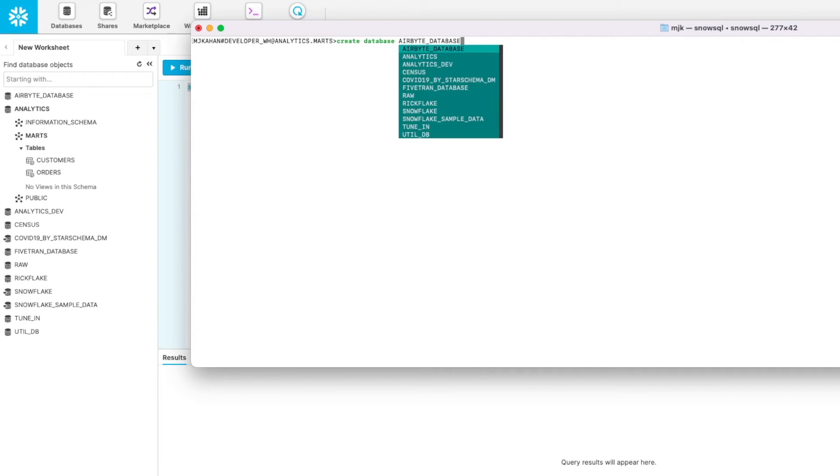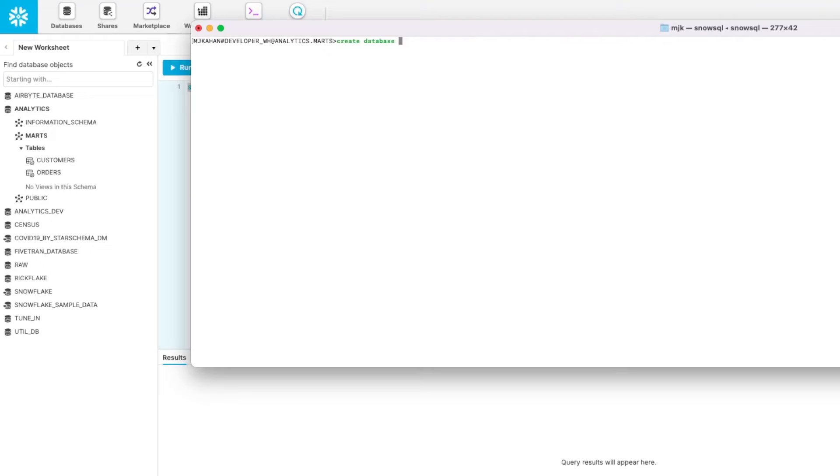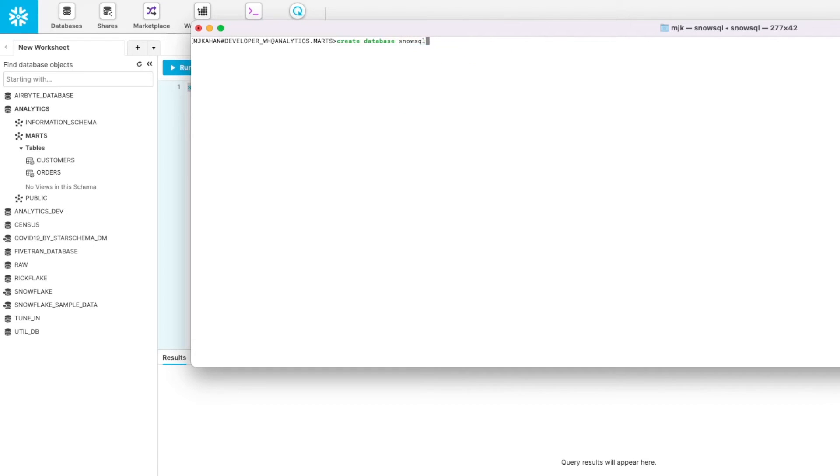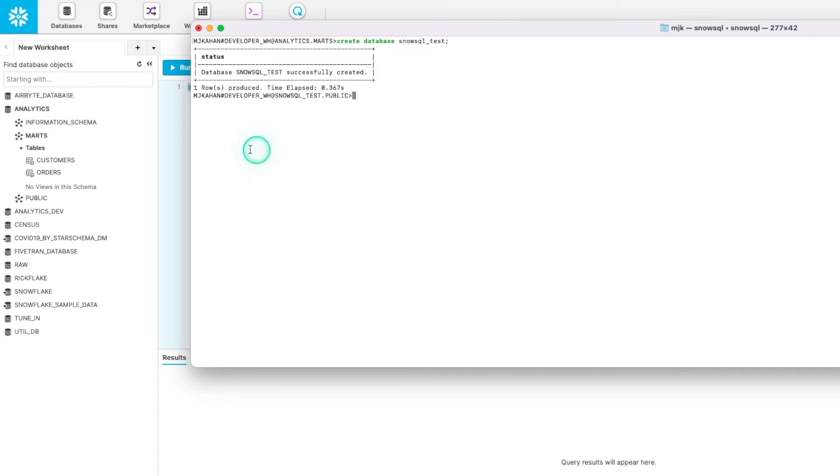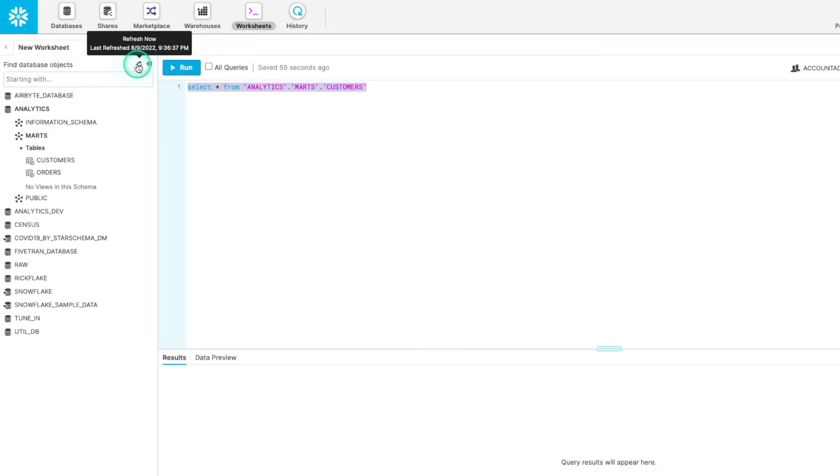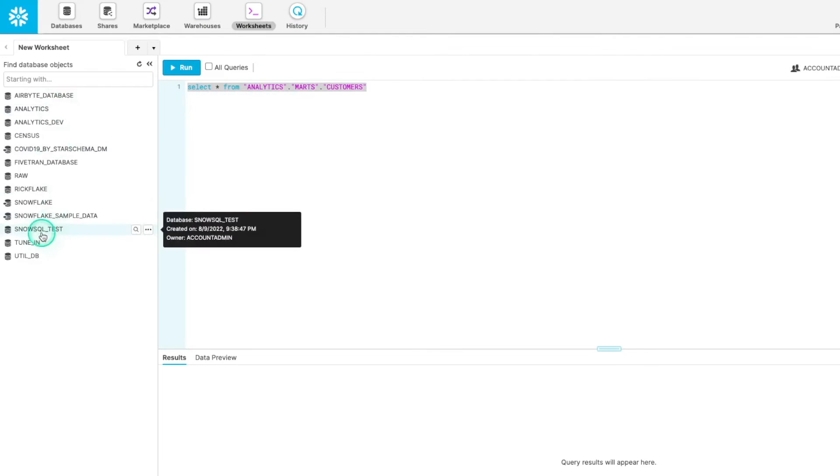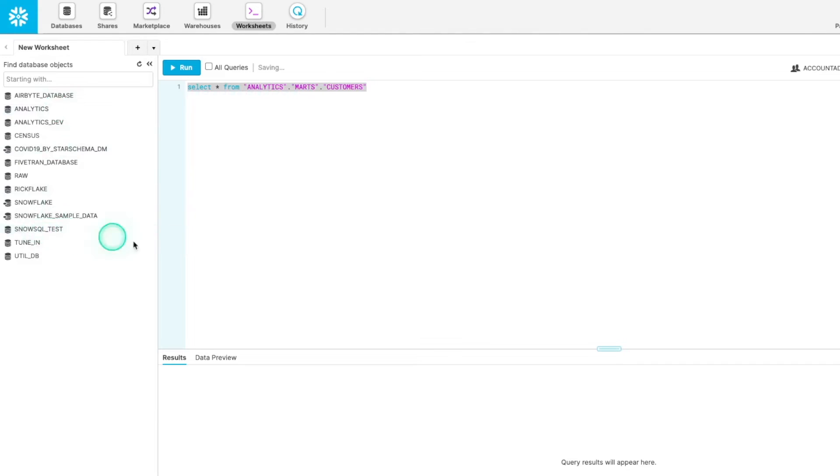But let's just do one sample thing just to see it happen. We'll do create database. And here it's giving us options. But I'm going to create a new database called SnowSQL Test and run that. It says it's successfully created. If we go back in here and refresh, here it is. SnowSQL Test.